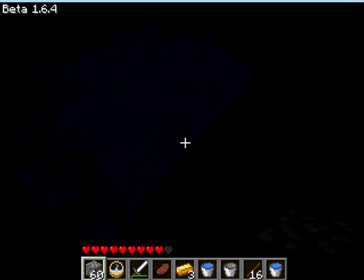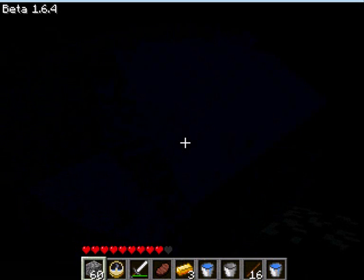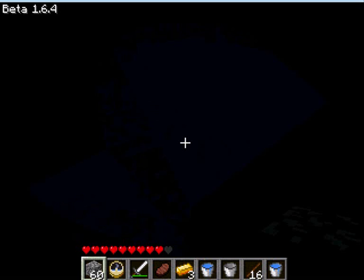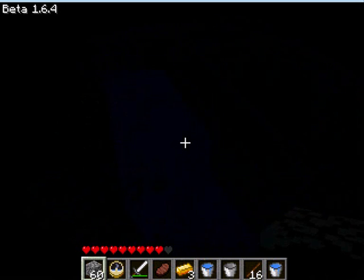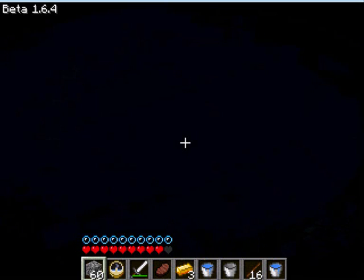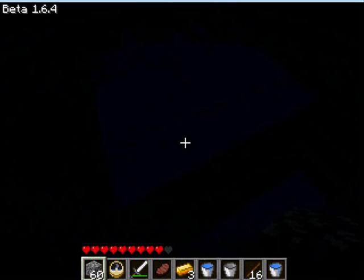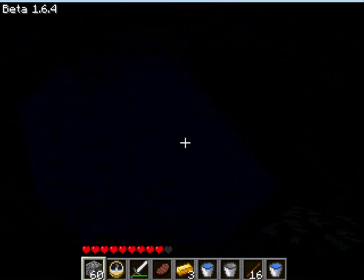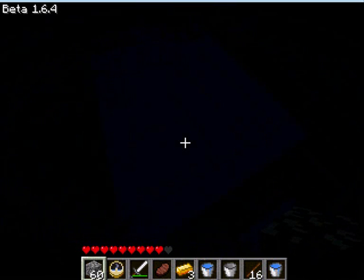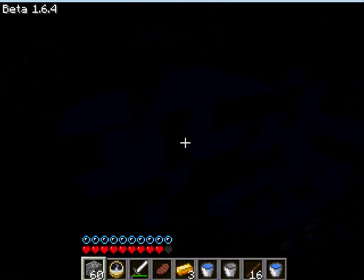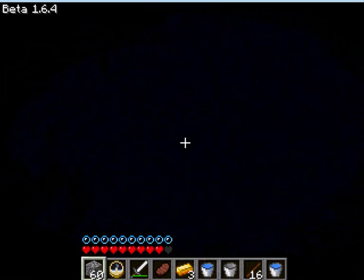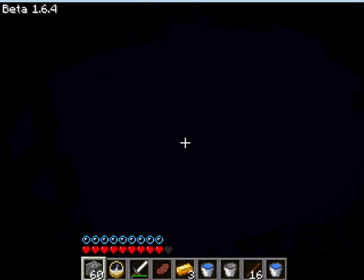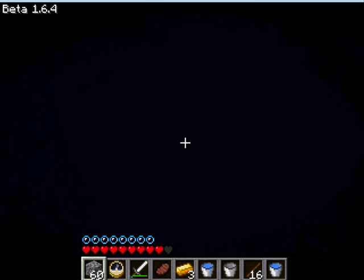I think they really need to fix that. These buckets just contain, it would seem, far too much water. Anyway, that's all I wanted to show you for now. I'll see if I can fix this, but until then, goodbye.